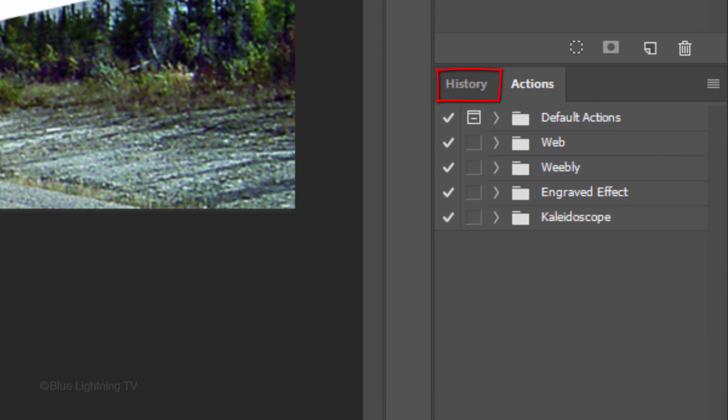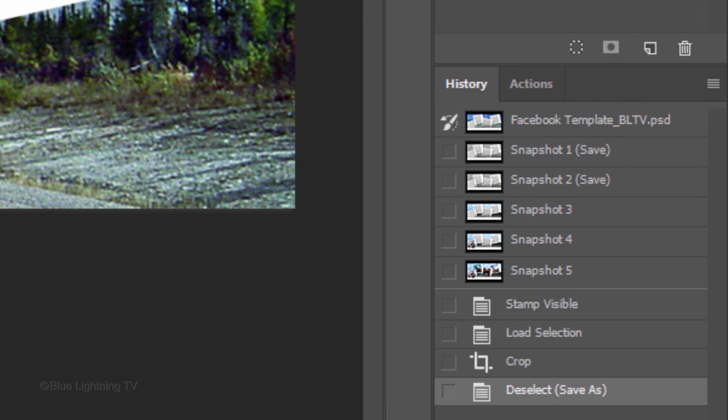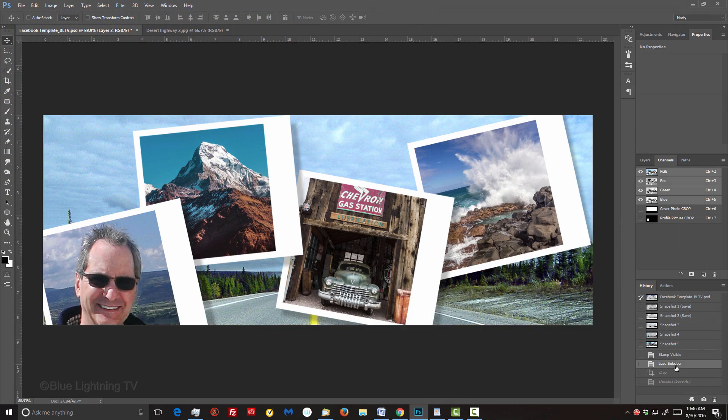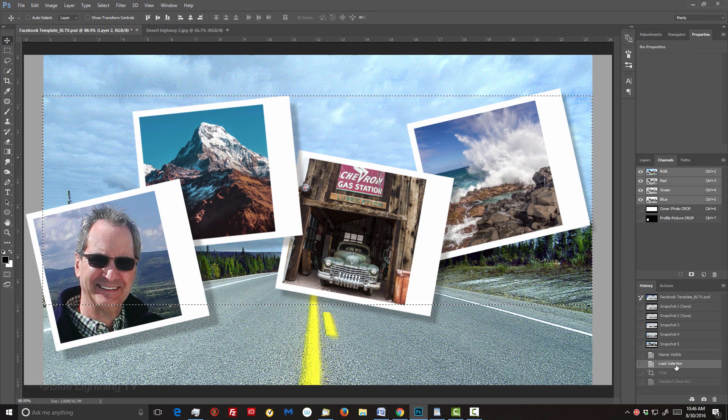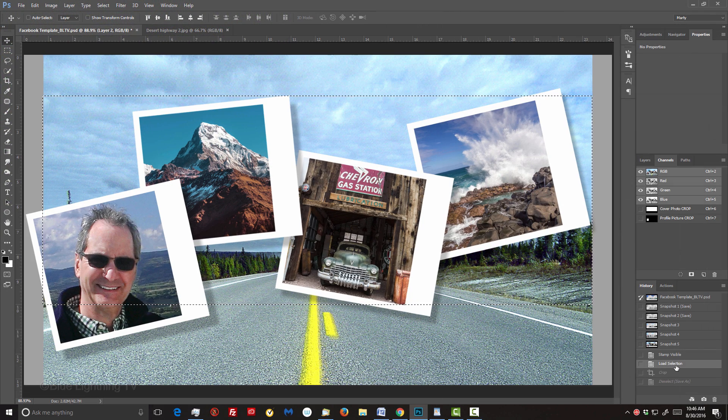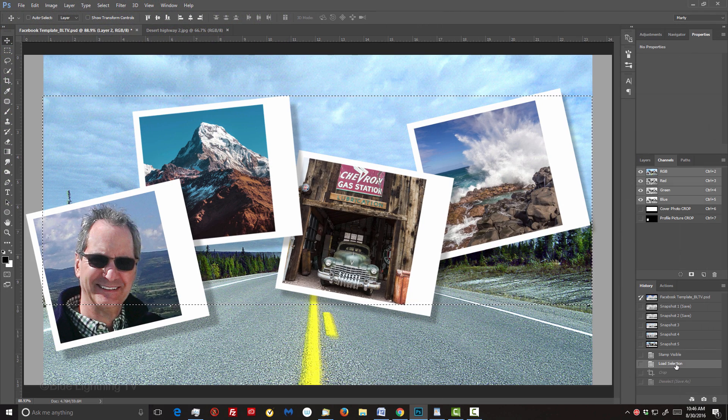Open your History panel. If you don't see it, go to Window and History. Click Load Selection, which is just above Crop. This reverts your document to the time just before you cropped it.